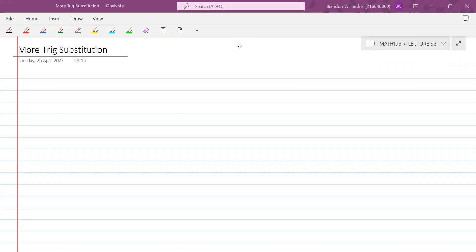So yesterday we looked at trig substitution and which substitutions you need to make given a specific kind of integral. We're going to look at a few more examples today just as extra practice. Tomorrow is a public holiday, so we won't be having a lecture. Instead, I will upload a helper video on the prerequisites for partial fractions.